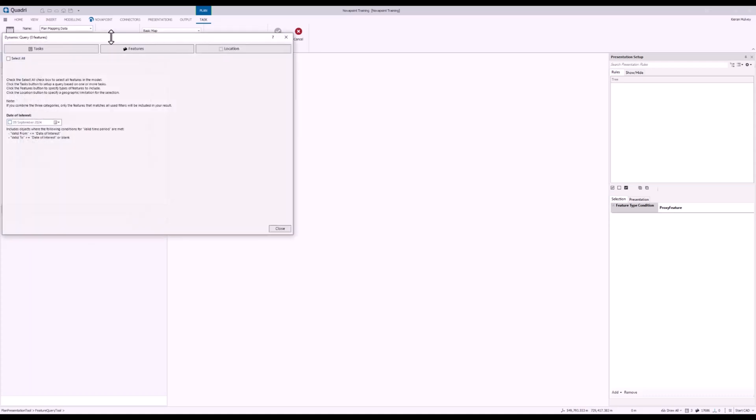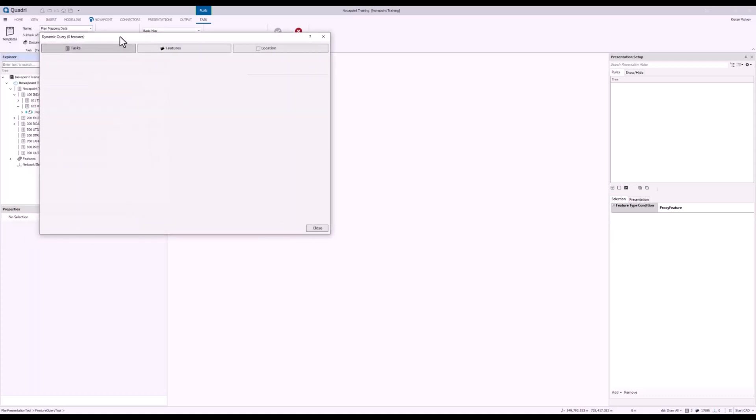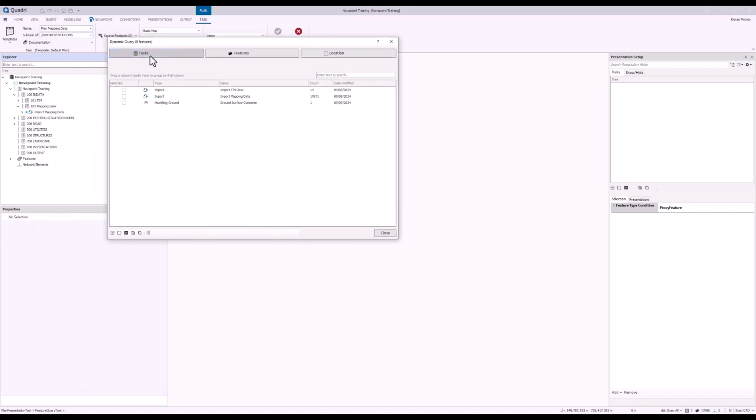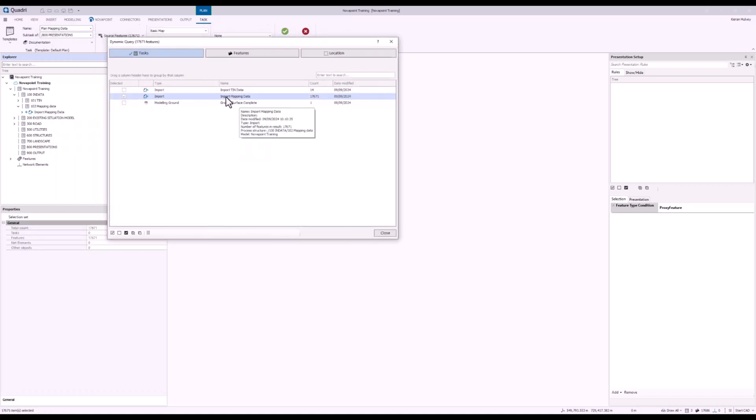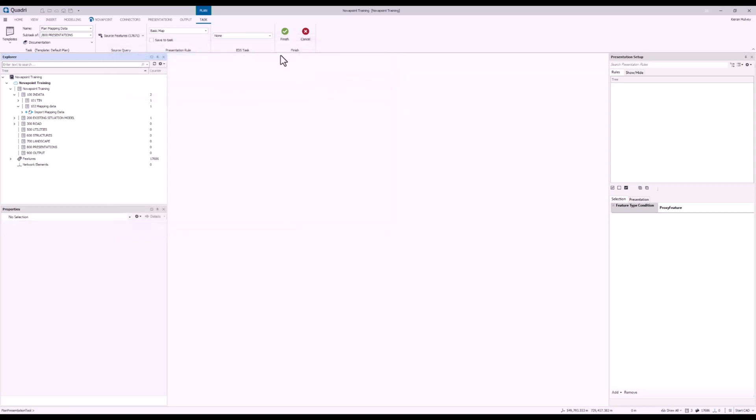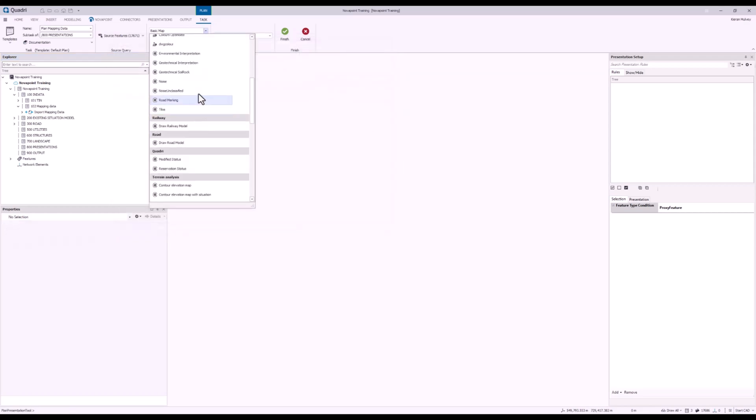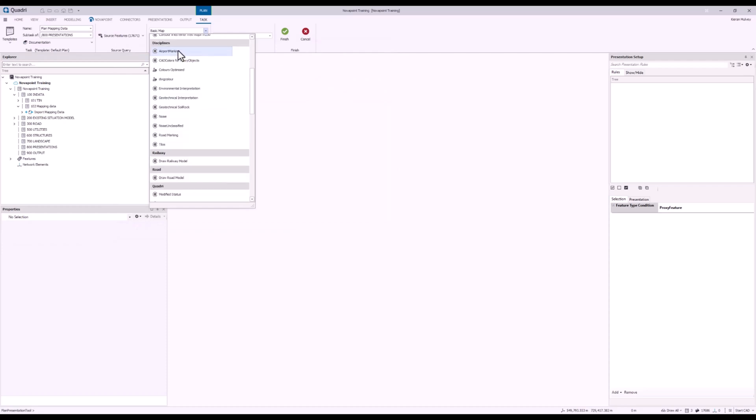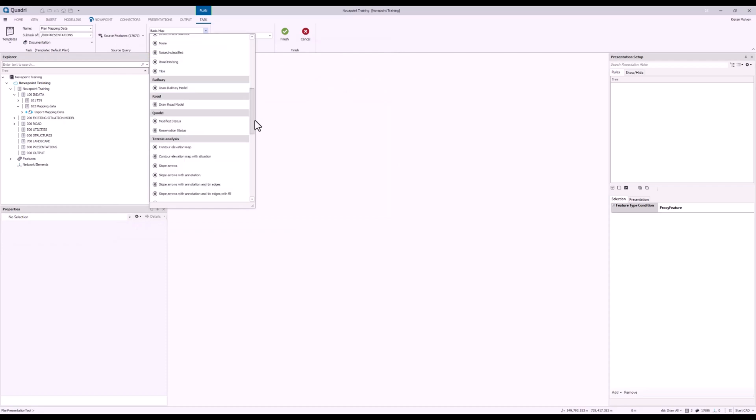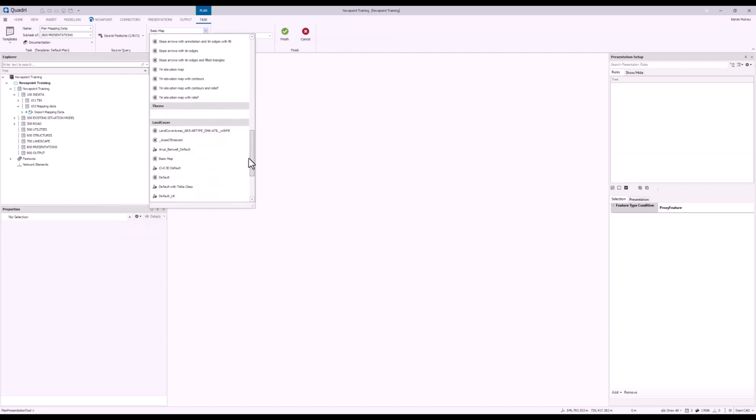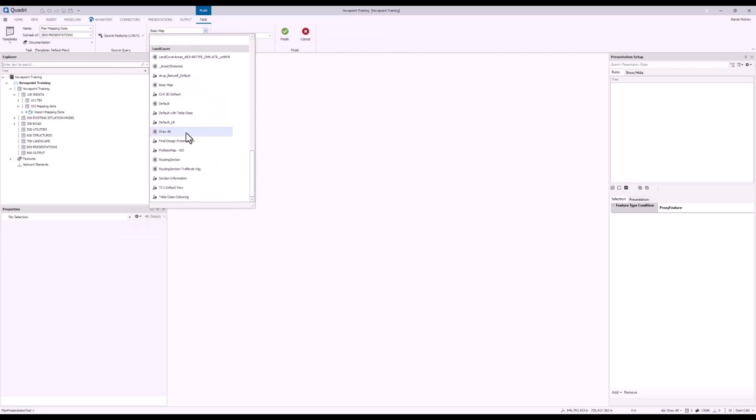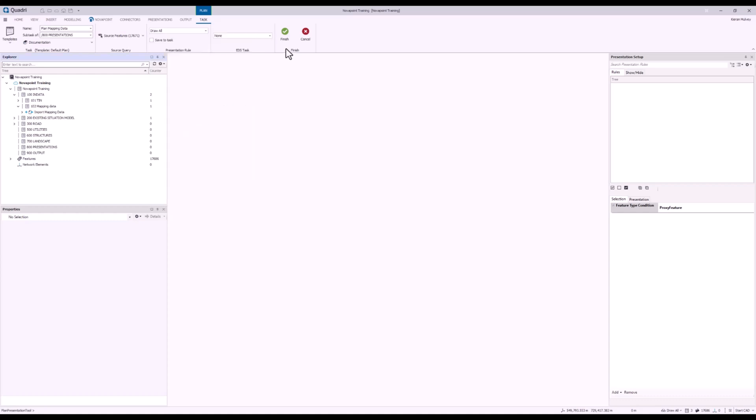Select my Source Features. If I go to Tasks, I'll select everything that's been imported on my Import Mapping Data task. Press Close. The Presentation Rule I'm going to change to Draw All. If I scroll down to the bottom here, I can see Draw All. Now press Finish.